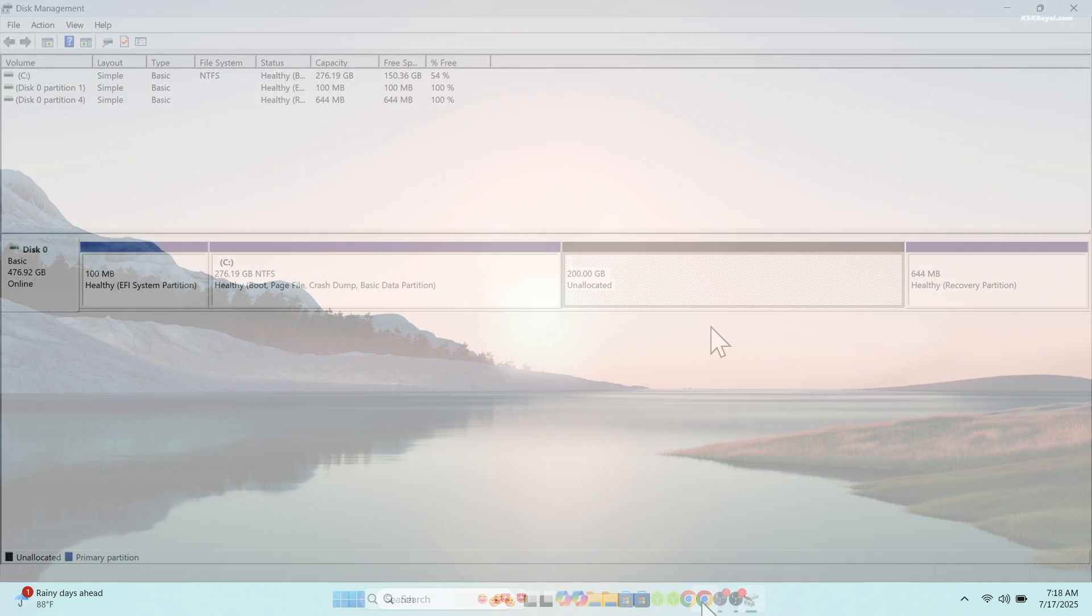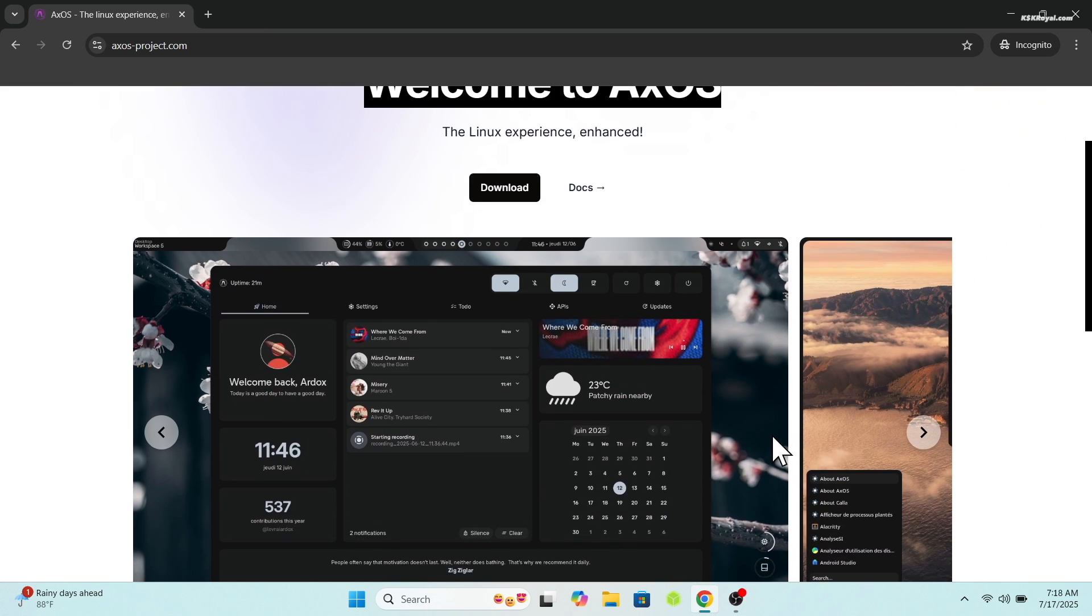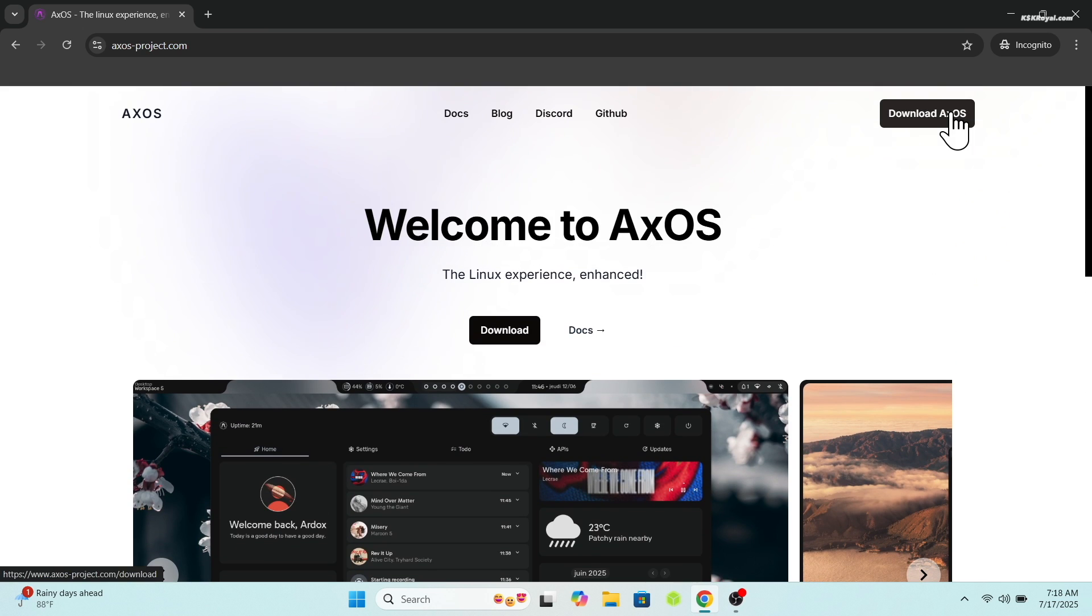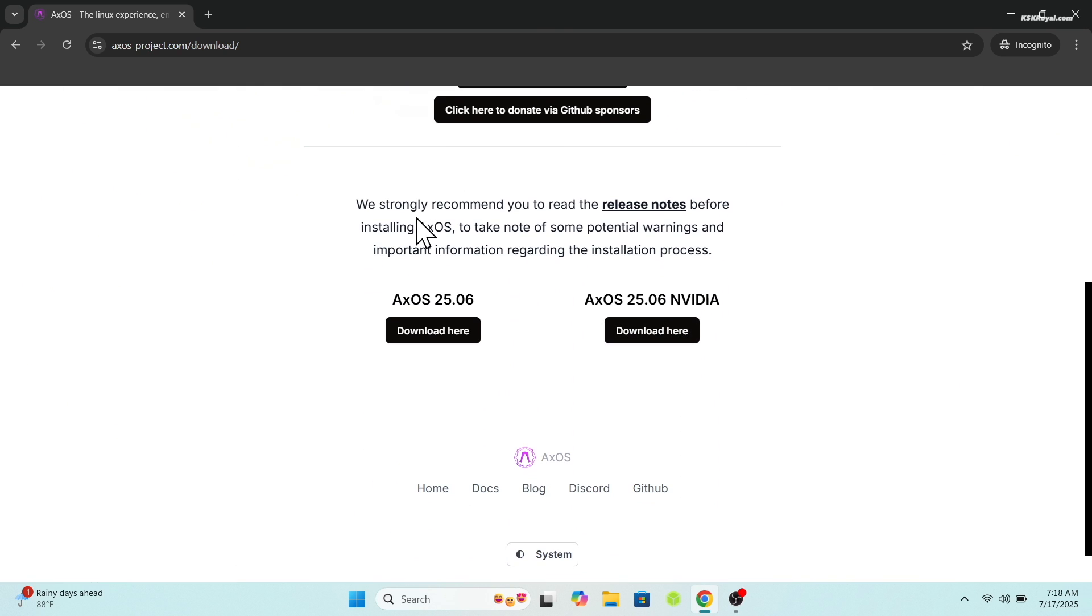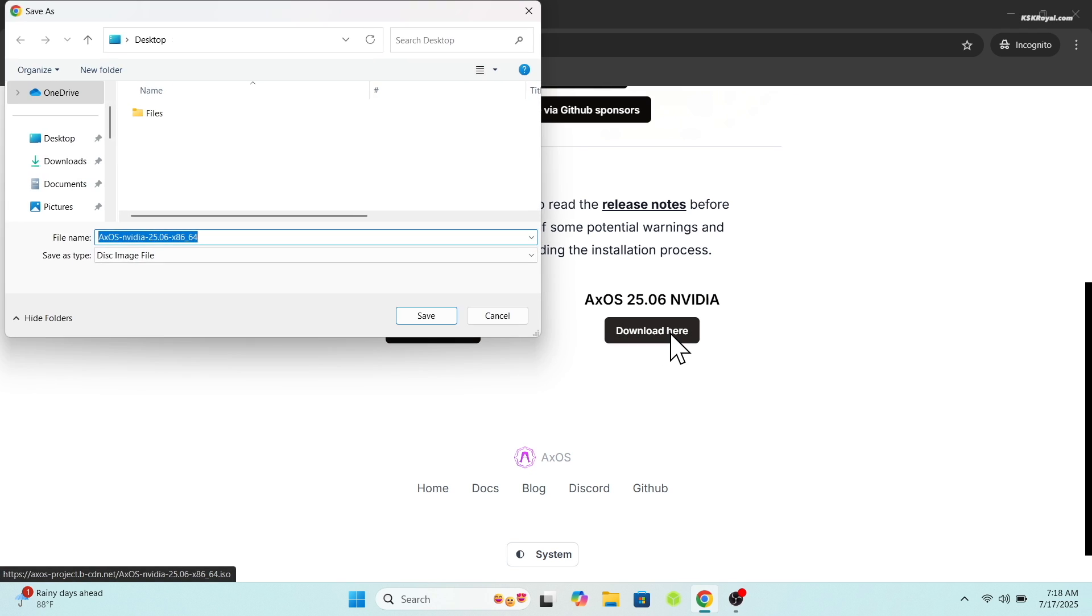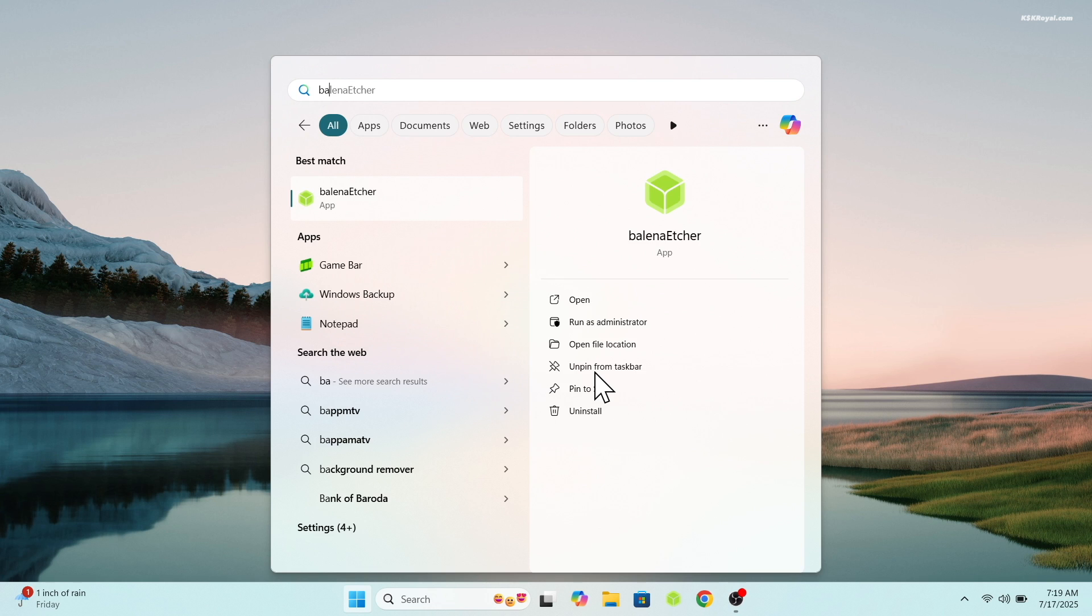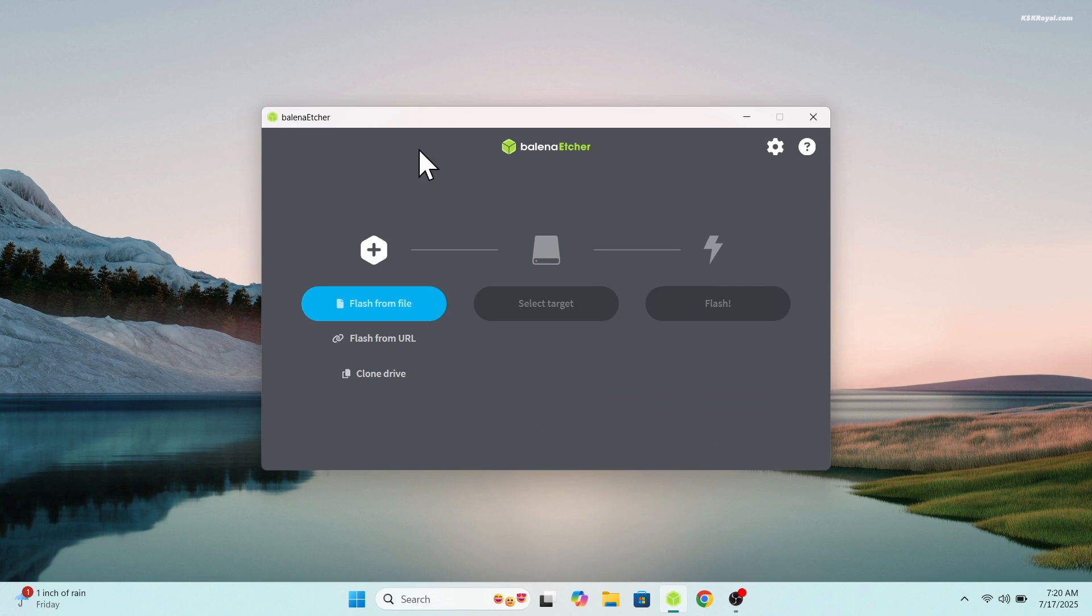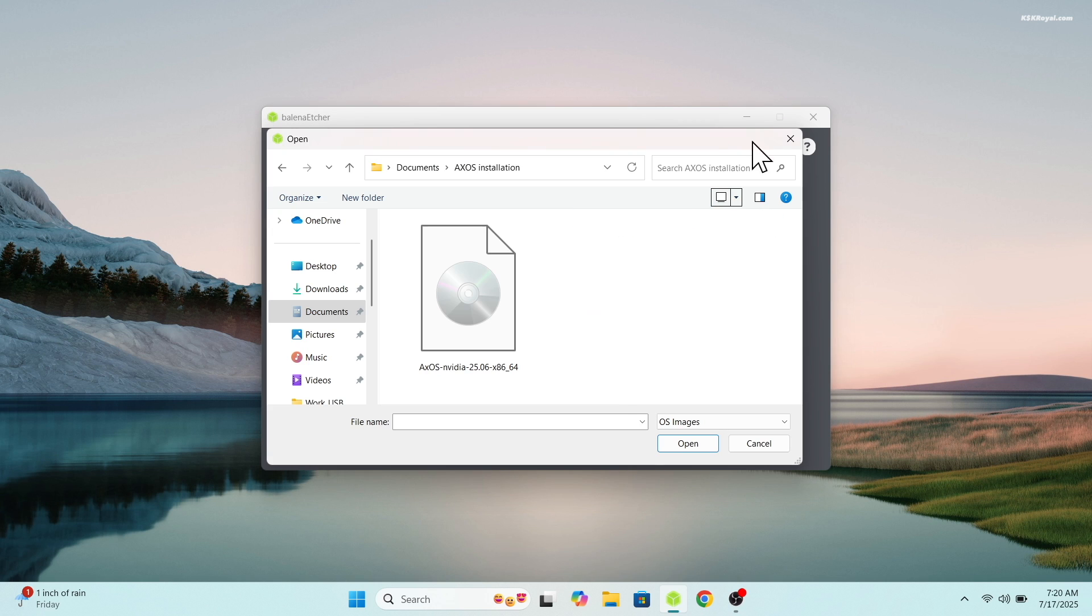Next, head over to the official website of XOS and click the download button from the top right corner. If you have a latest NVIDIA GPU, choose the NVIDIA edition. Otherwise, stick to the standard 64-bit ISO version. Once the download is complete, you will need 8 GB or higher USB drive to create a bootable installer. Now connect it to your computer, then use HR to flash the ISO file onto the USB drive.